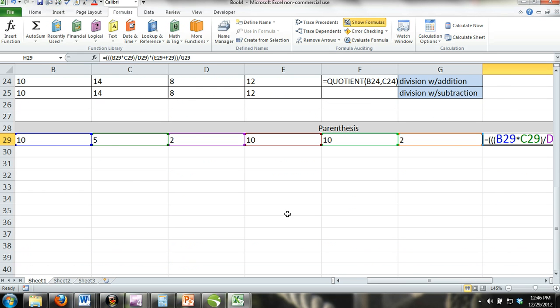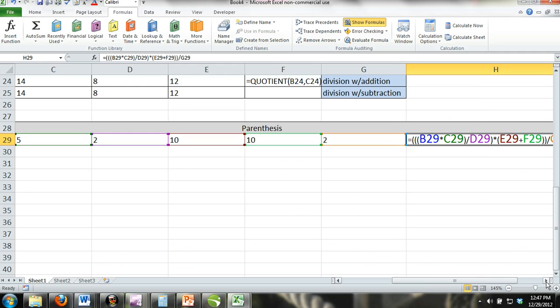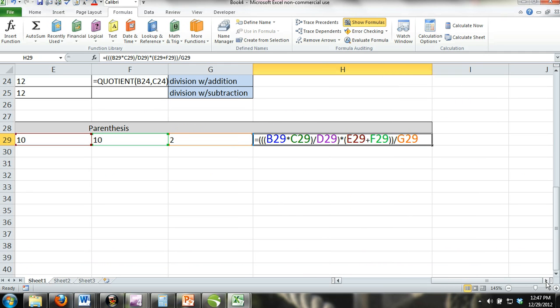Suppose you wanted to multiply cells B29 and C29 and then wanted to divide the product of B29 and C29 by D29. Now, suppose you wanted to take the result of that calculation and multiply it by the sum of E29 and F29. Now, let's say we wanted to divide our result from what we have done so far by cell G29.